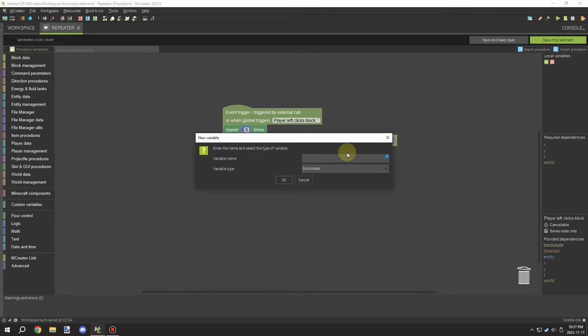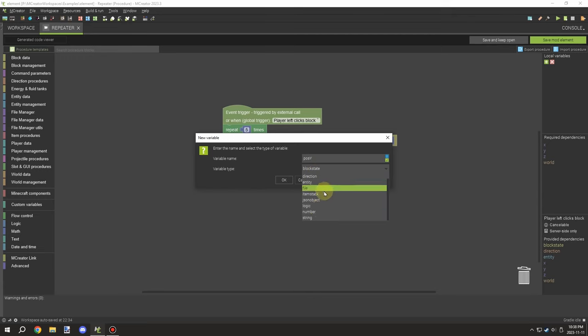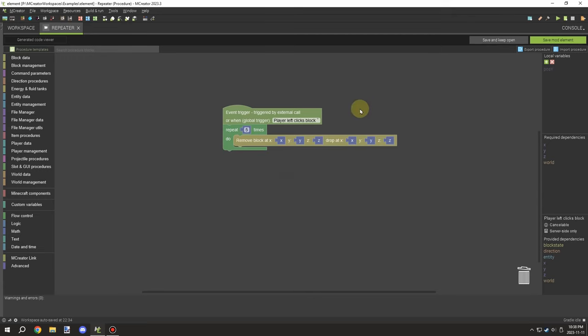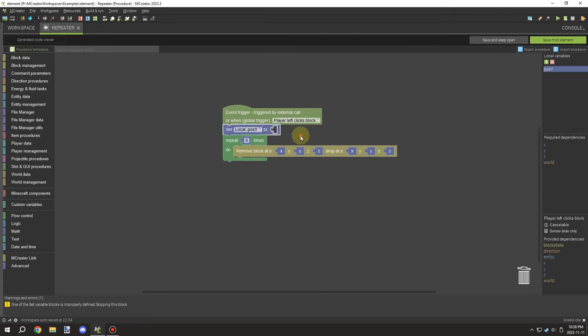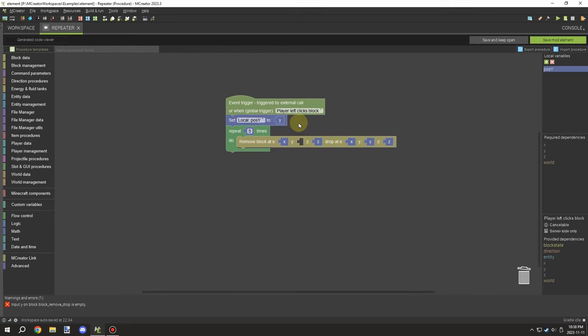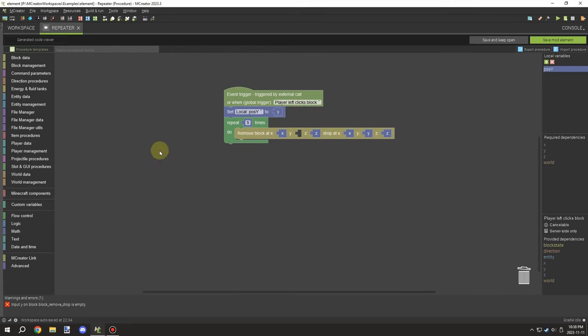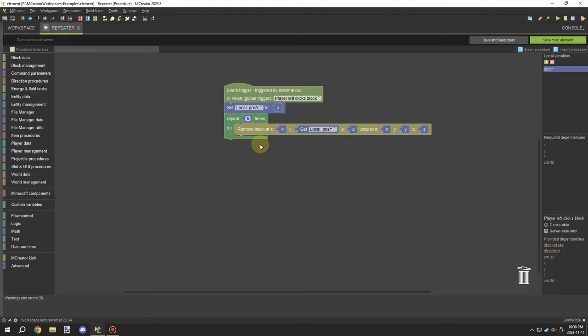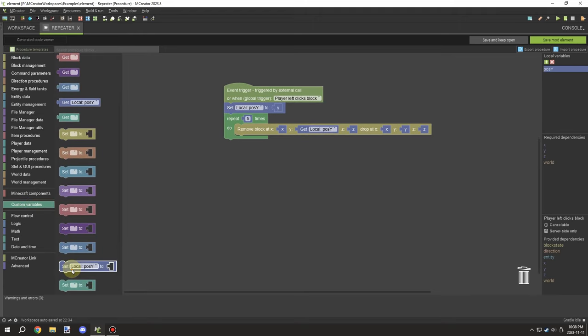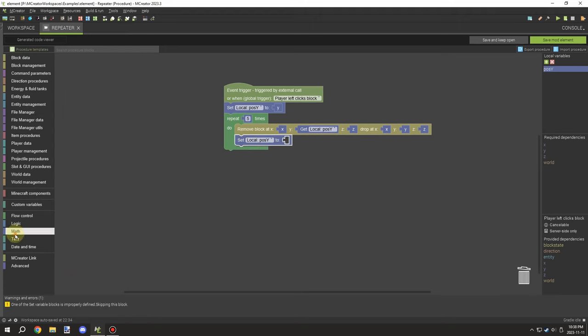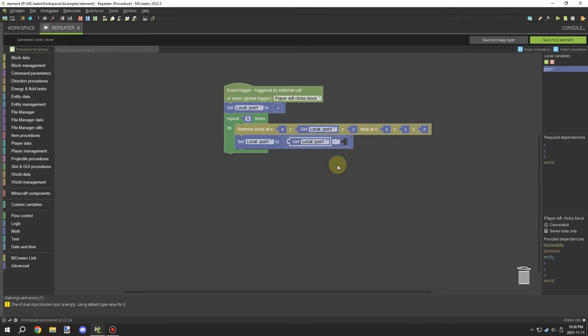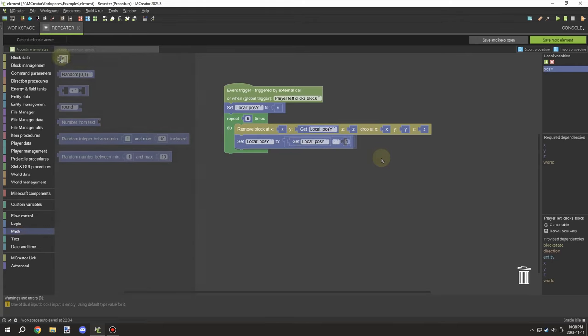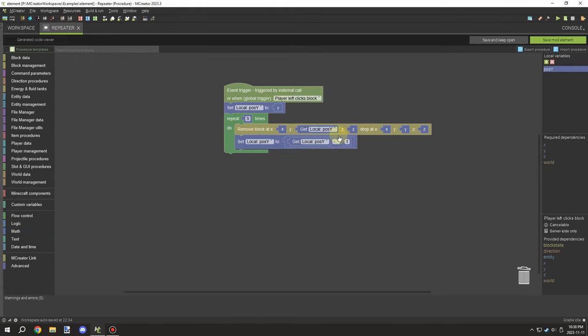In this case, I'm going to make sure that the block here is going to be removing five blocks below where I right click. Basically what I'm going to do is set the variable to Y, and then I'm going to make sure that the position of Y for the break location is up to date, and then I'm going to subtract that value by one.